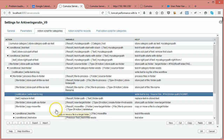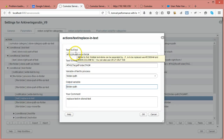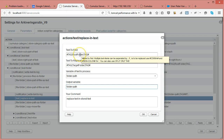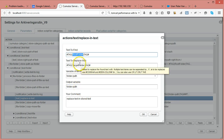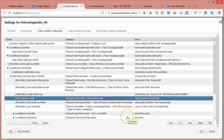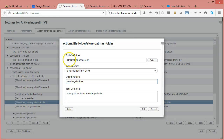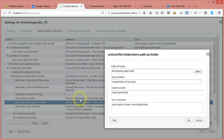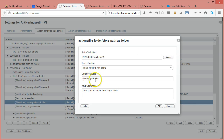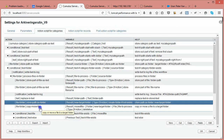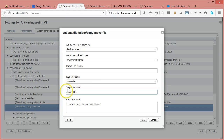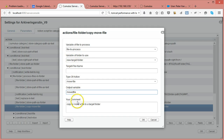For every file I store the folder path and folder name and write it to the log as the source file being processed. Then I replace the root folder with the target folder in the folder path, creating the target location where the file needs to be copied. I store that as the new target folder and then move the file there.